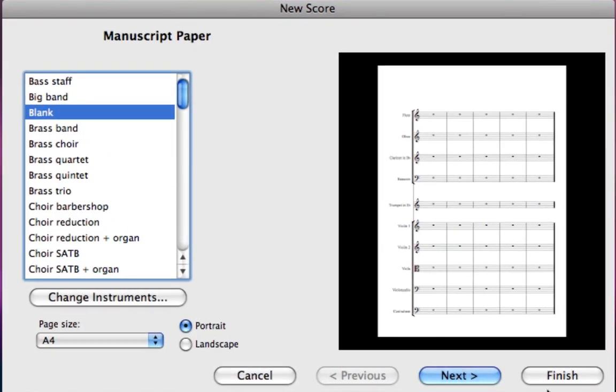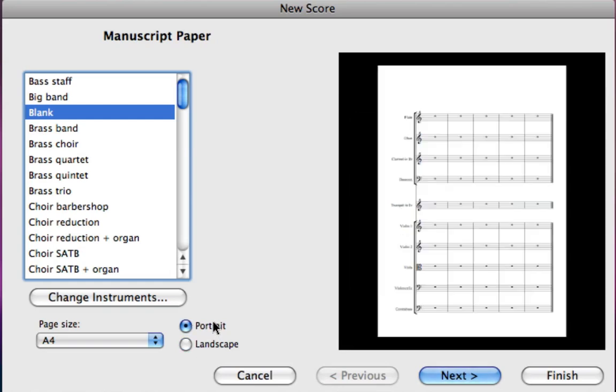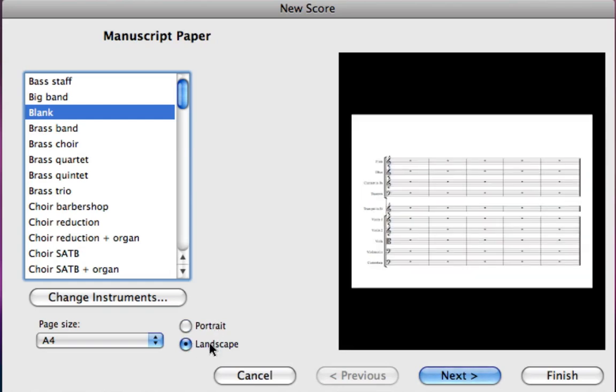Now that takes me back to the new score wizard. Just be careful you don't click finish at this point. We want to make sure that we go through the whole of the new score wizard. It'll save us lots of time. You can see a preview of the score that we've created on the right hand side, and I can change the page orientation whether I want it to be portrait or landscape by clicking these buttons here.